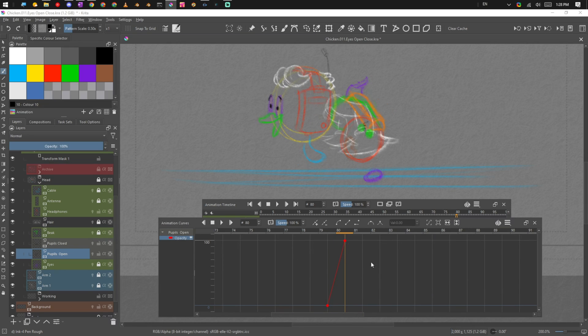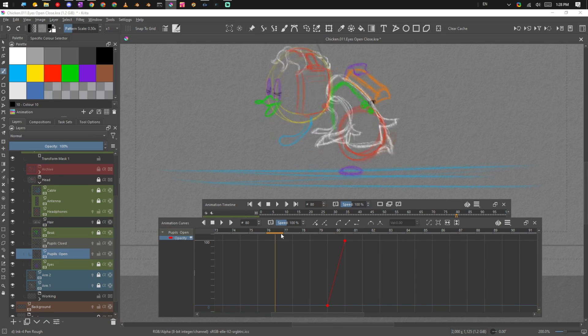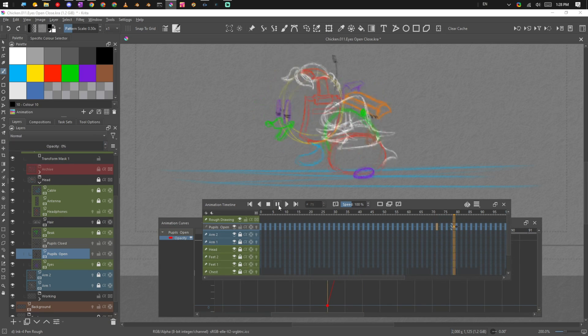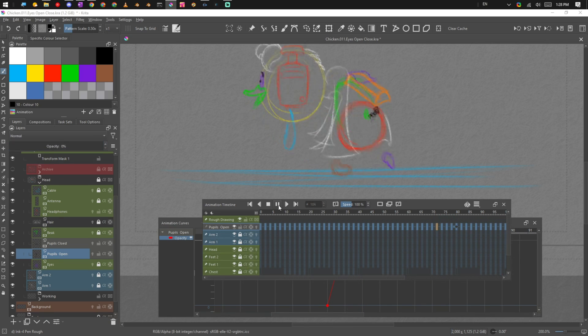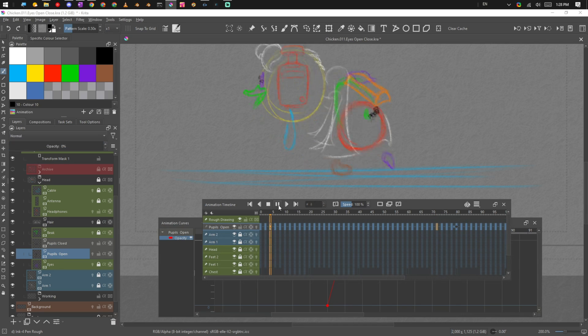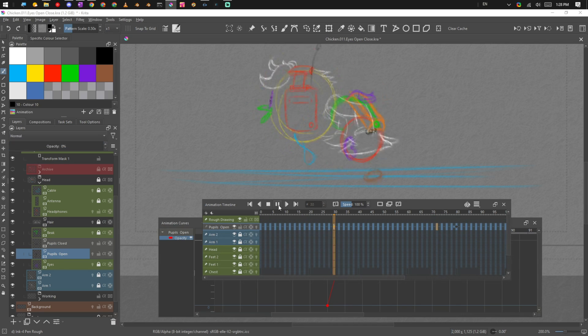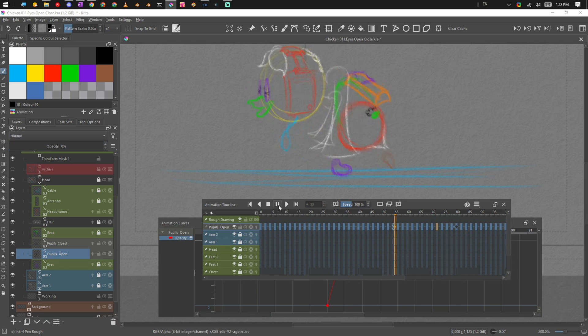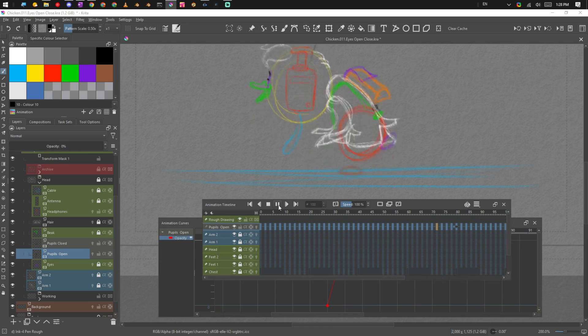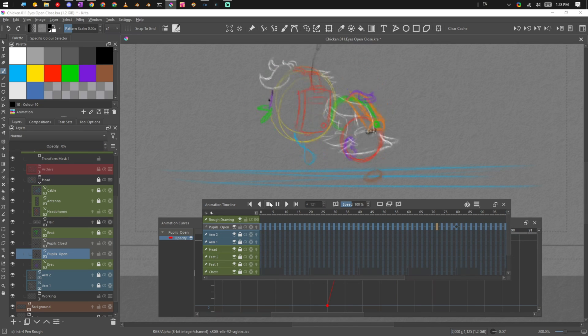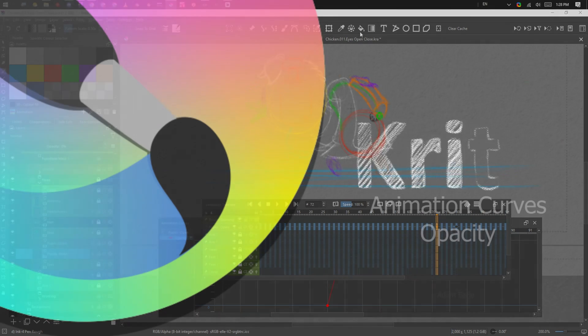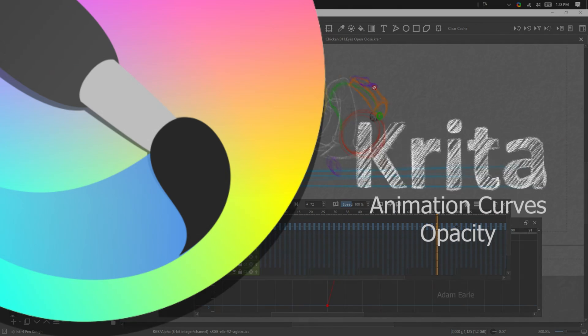So basically that's how you keyframe opacity with these two little buttons. It's pretty simple. So if we watch this guy play back again, you can see the eyes are open, and when he comes back around they're closed, and then they open again. And that's animating opacity in Critter.